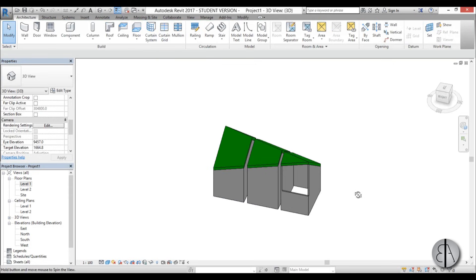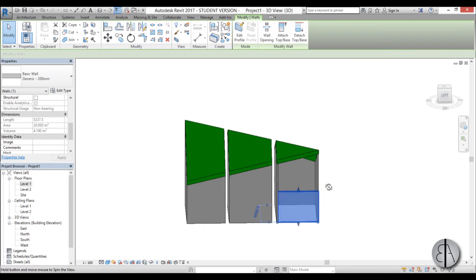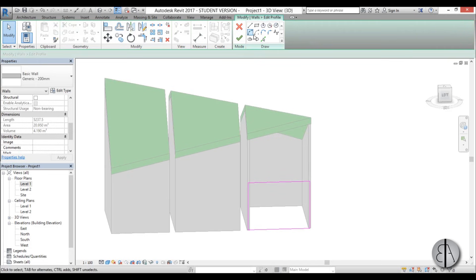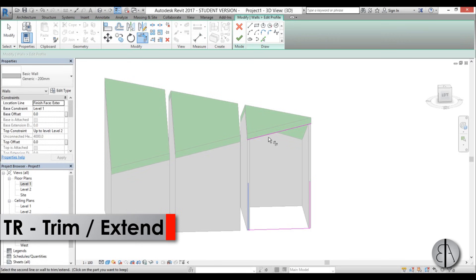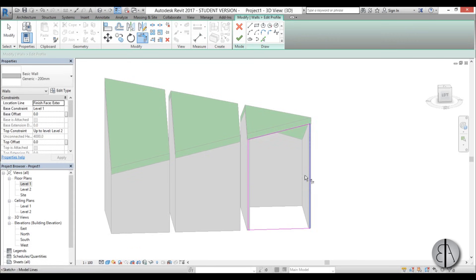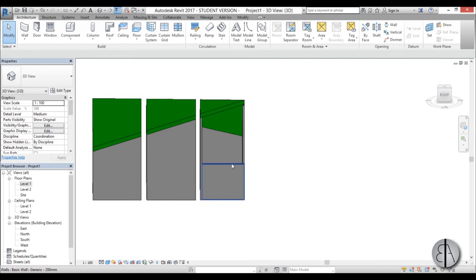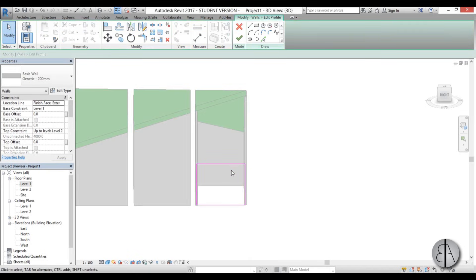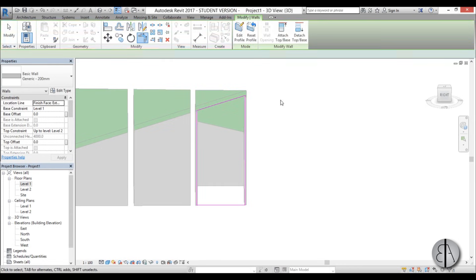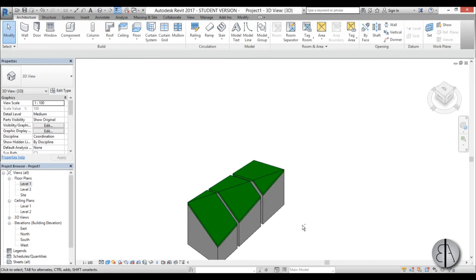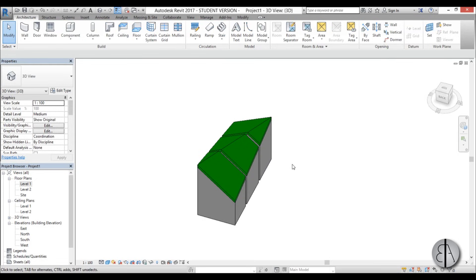We have this one and this one unconnected. Select them and go Edit Profile. Using the Align tool I can align them, or if that doesn't work use Pick Lines, select the line, delete the old one, and use Trim and Extend to trim it in place, then Finish. Do the same for this wall: Edit Profile, delete the line, use Pick Lines to capture this line, then Trim and Extend to connect everything, and Finish. You get this cool looking roof shape.